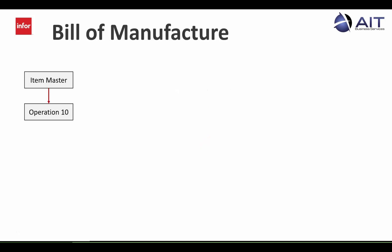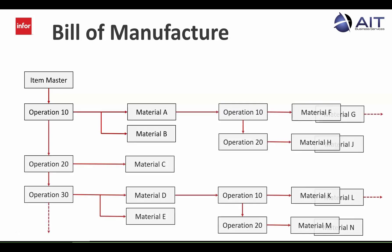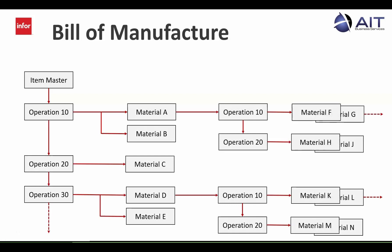These bills of manufacture can be as simple as a single operation for a service provider or as complex to include multi-level sub-assemblies, each with their own operations and materials, which is perfect for a capital equipment manufacturer.